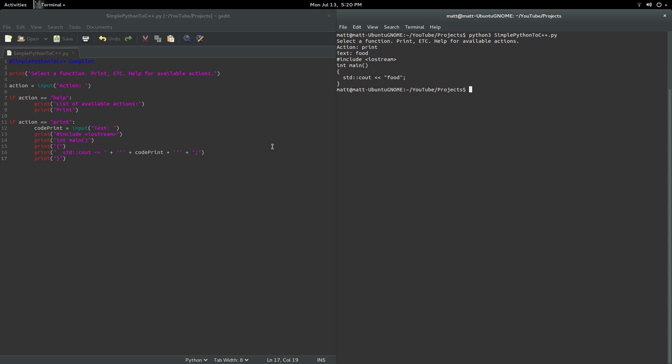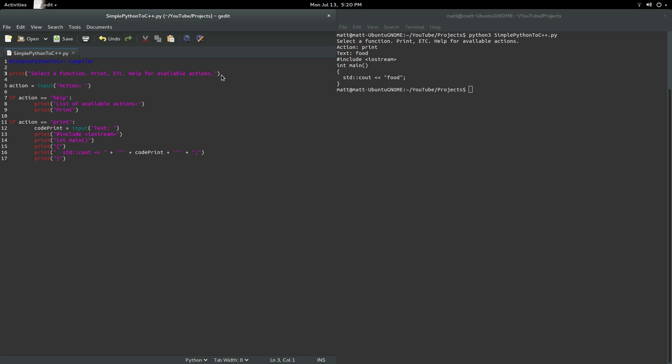So yeah, but with that, let's get an explanation of the code. So we've got our little comment there. And then here, it says, this is our print, you'll see right here, select function, print etc, available help. And then here, we have the input action.